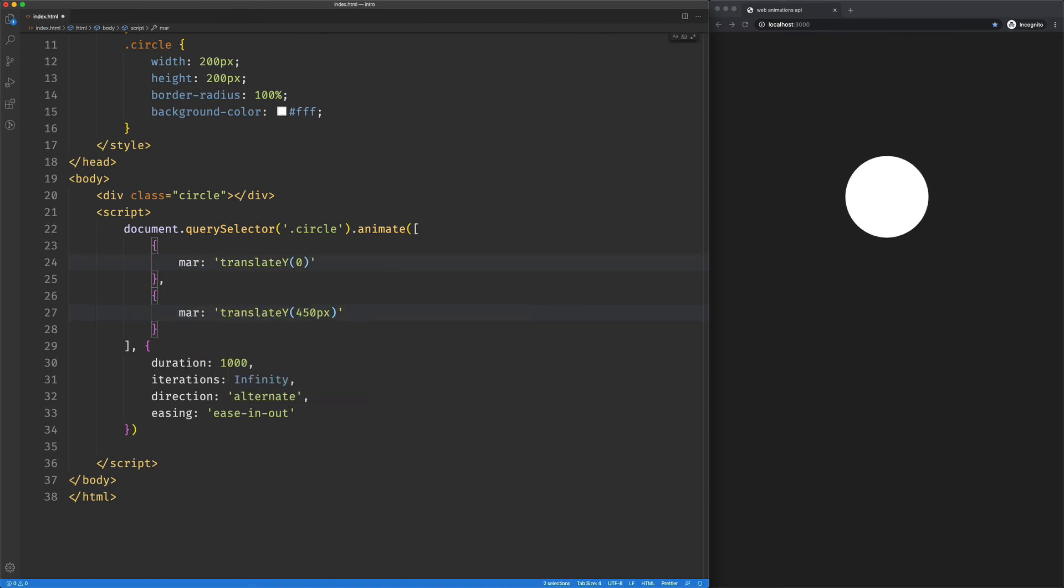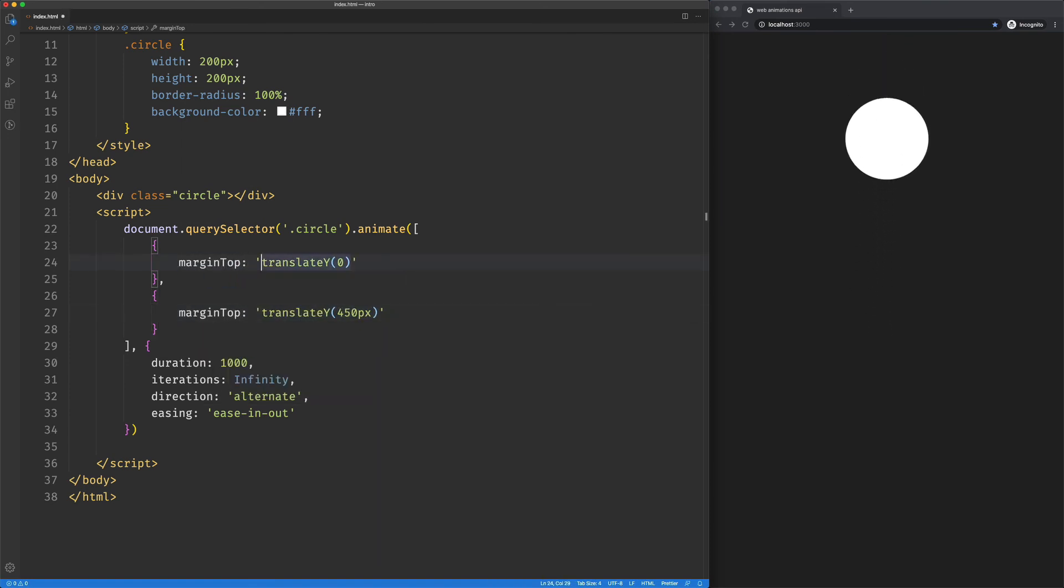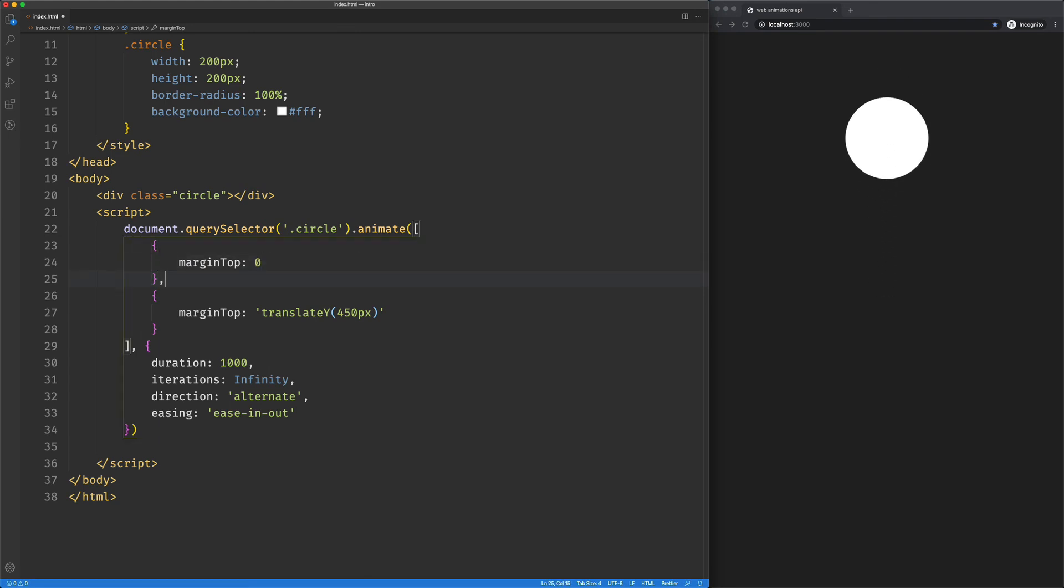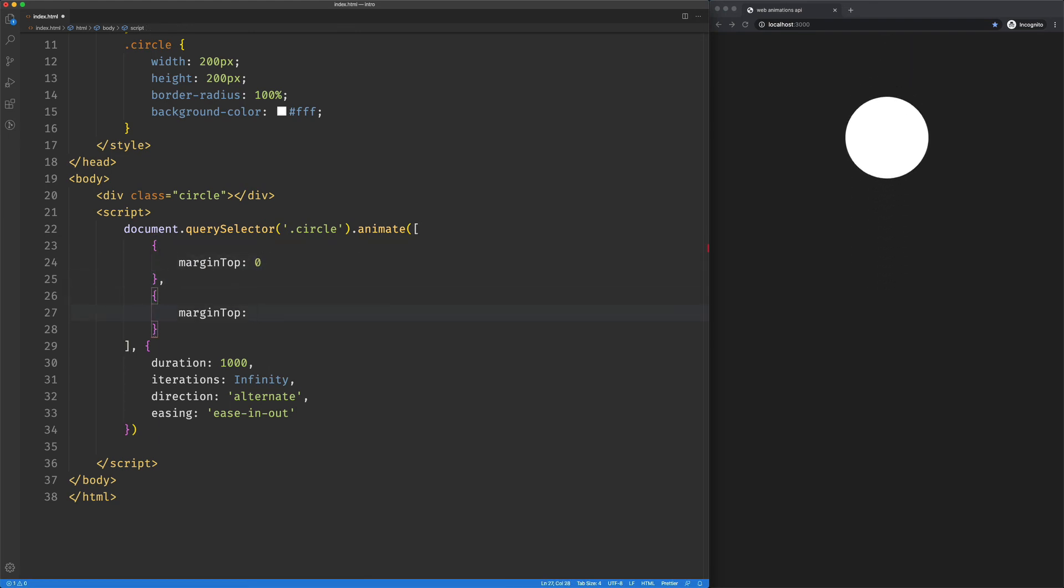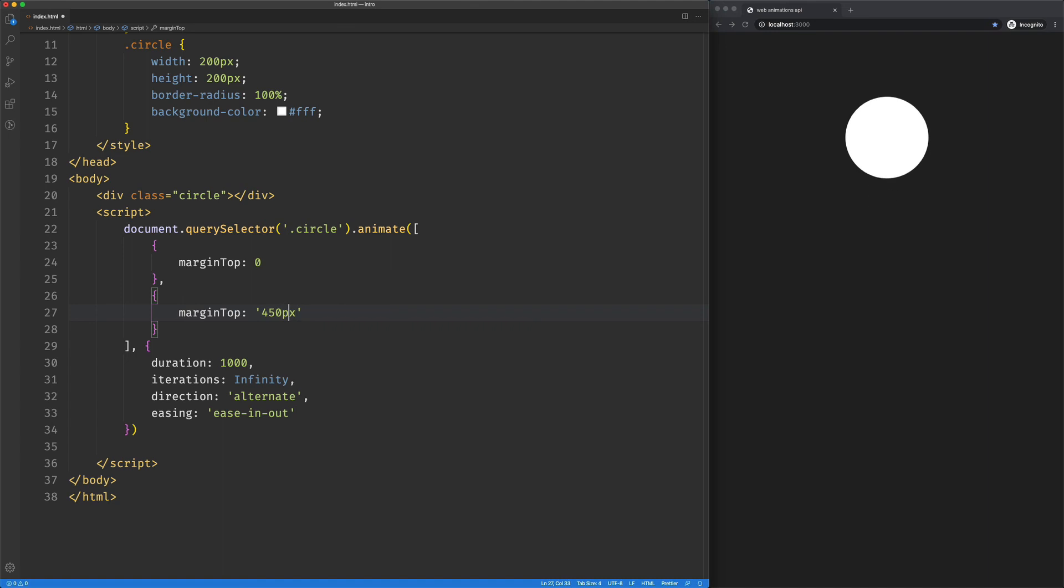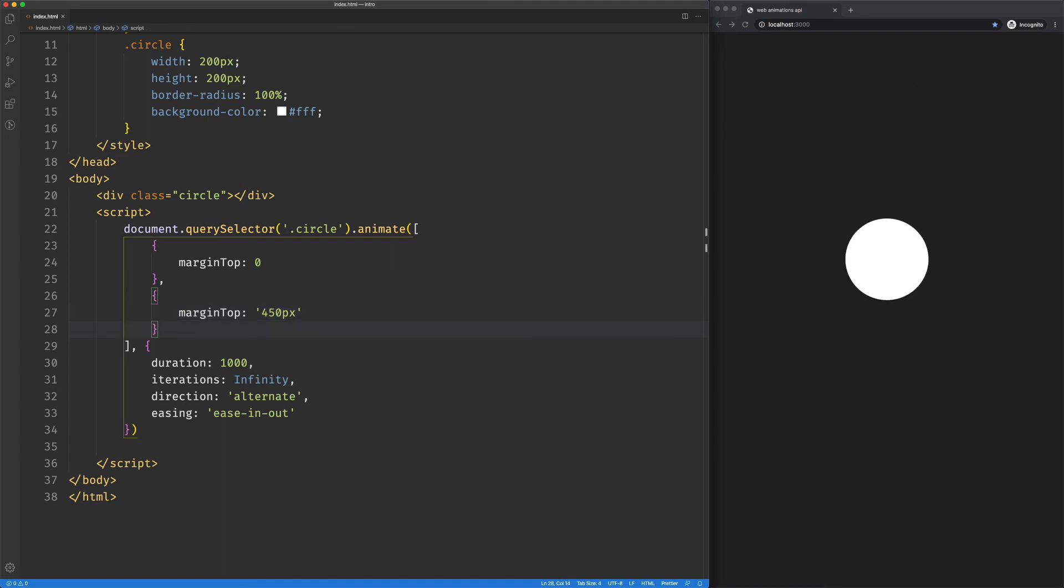So on the transform, I'll say margin top. I wouldn't suggest doing this, but just to show you, we can play with different CSS properties.